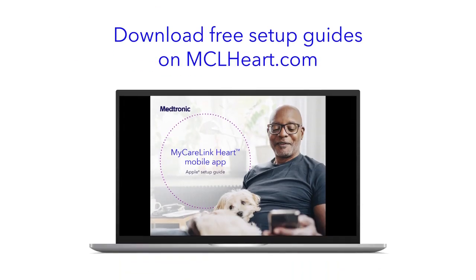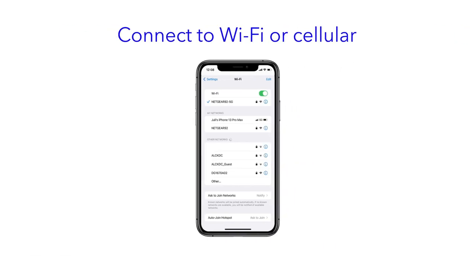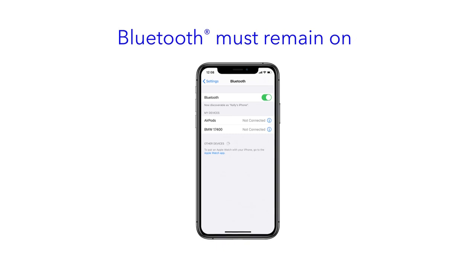You can download free setup guides on mclheart.com. You will also need to make sure that your smartphone or tablet has a Wi-Fi or cellular connection. Finally, please ensure that your smartphone or tablet has Bluetooth turned on. Bluetooth must always remain on for the MyCareLink heart mobile app to securely send your heart device data to your clinic.